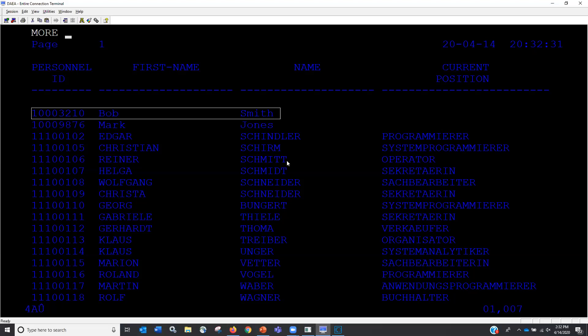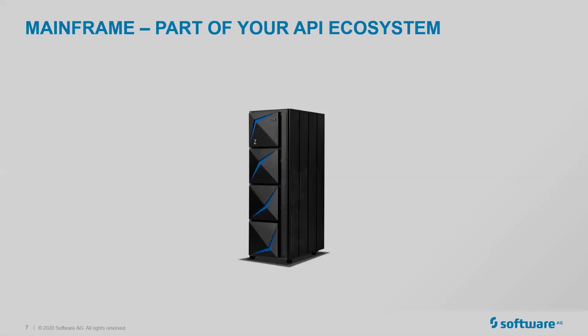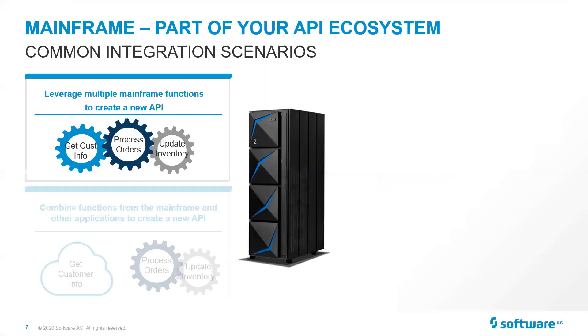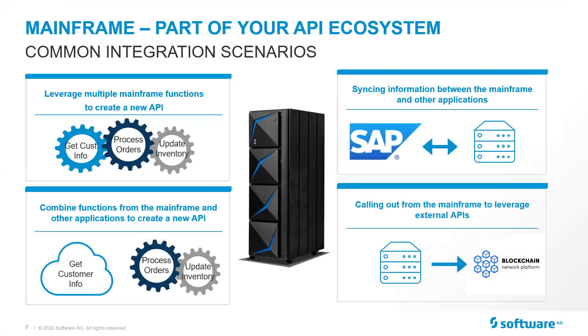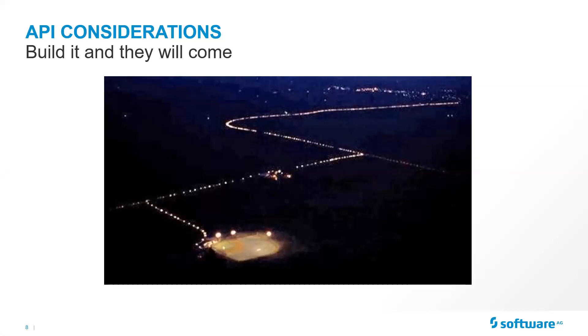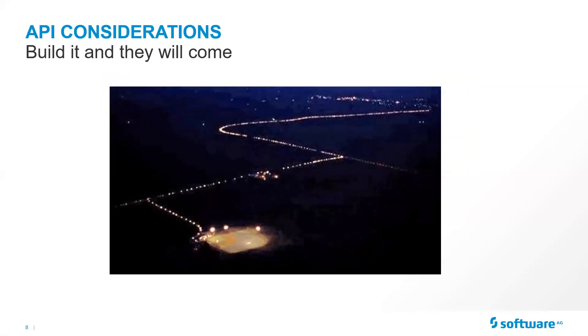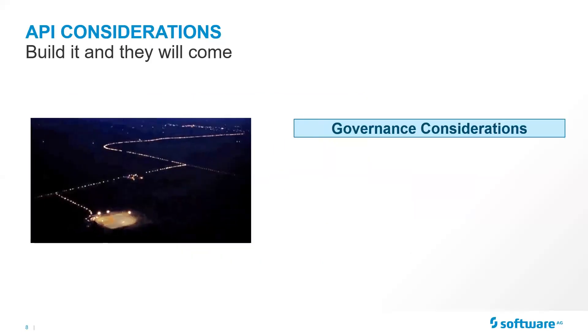So that's a way to do the integration between your mainframe and other systems, whether they be cloud based, whether they be on prem based. With that, I do want to talk about one more thing. And then we can get to Q&A. So we did talk about these different integrations. But now that I have these wonderful APIs, you build it and they will come. So we're starting to see that the mainframes are being stressed, that the mainframes are being challenged when you do have these APIs. So we want to talk a little bit about some governance considerations.